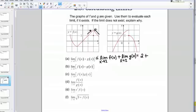Same deal with g of x. We want to know the limit as x goes to 2. I'm approaching 2 and this function is nice and continuous, so it's just 0. My final answer for this limit is 2.